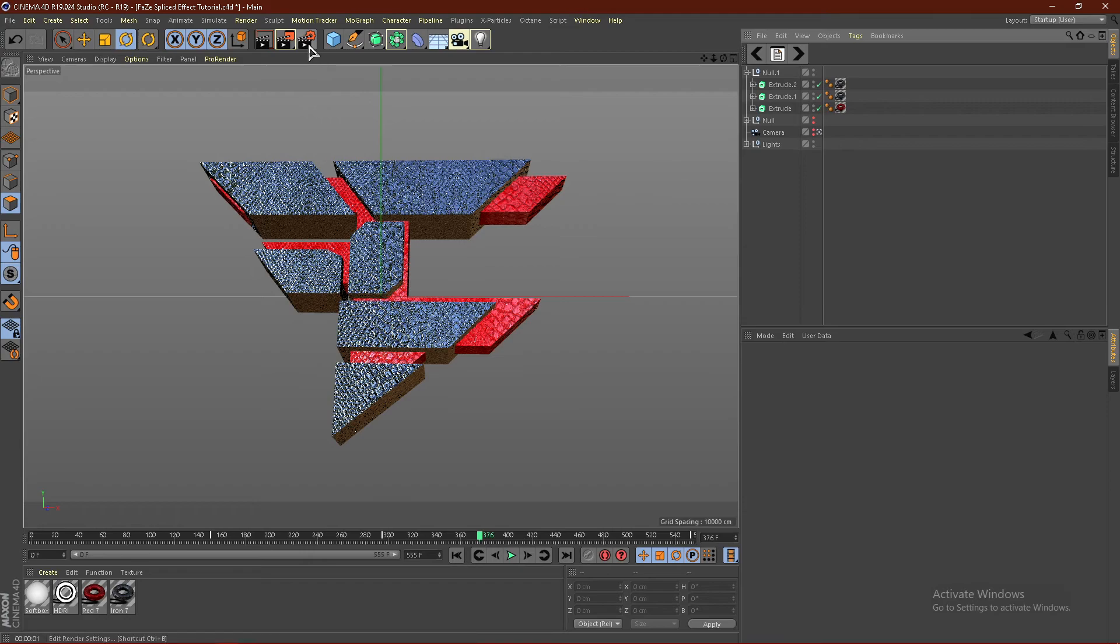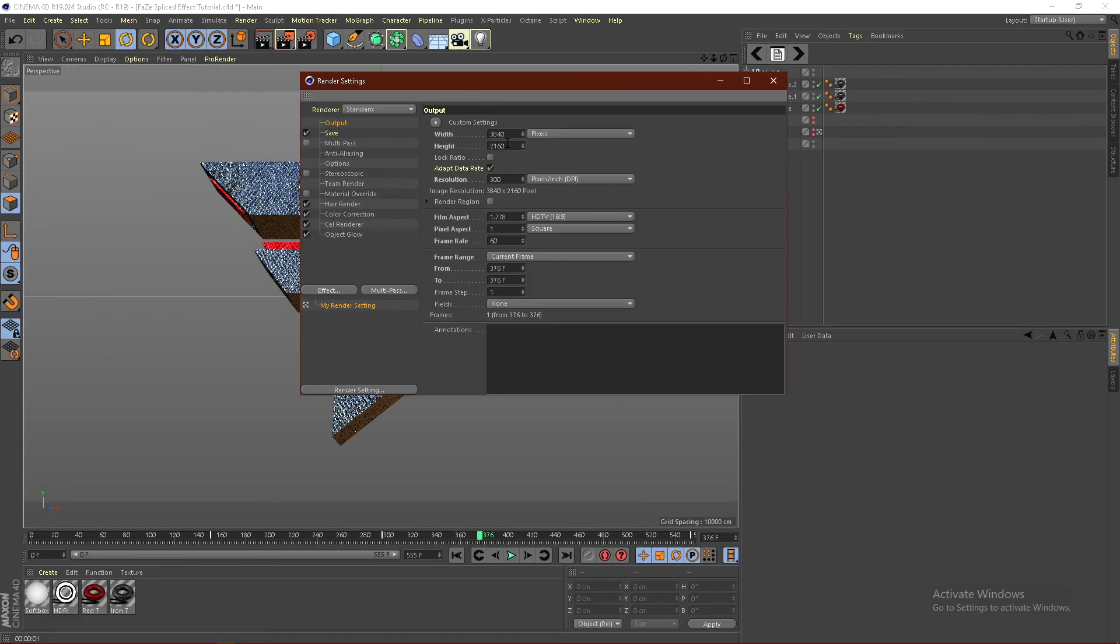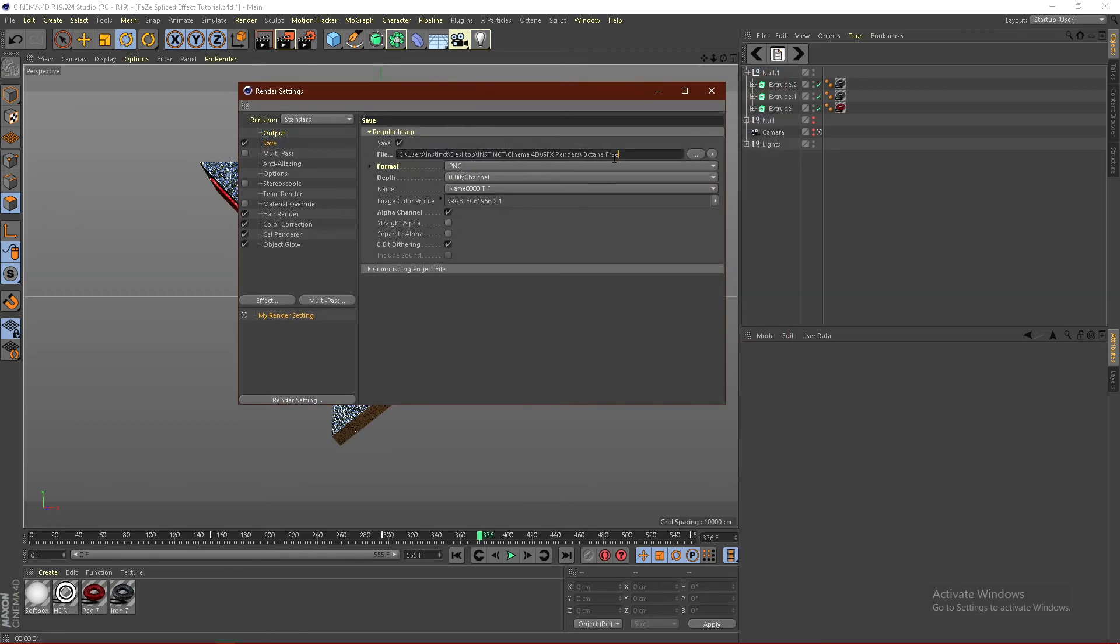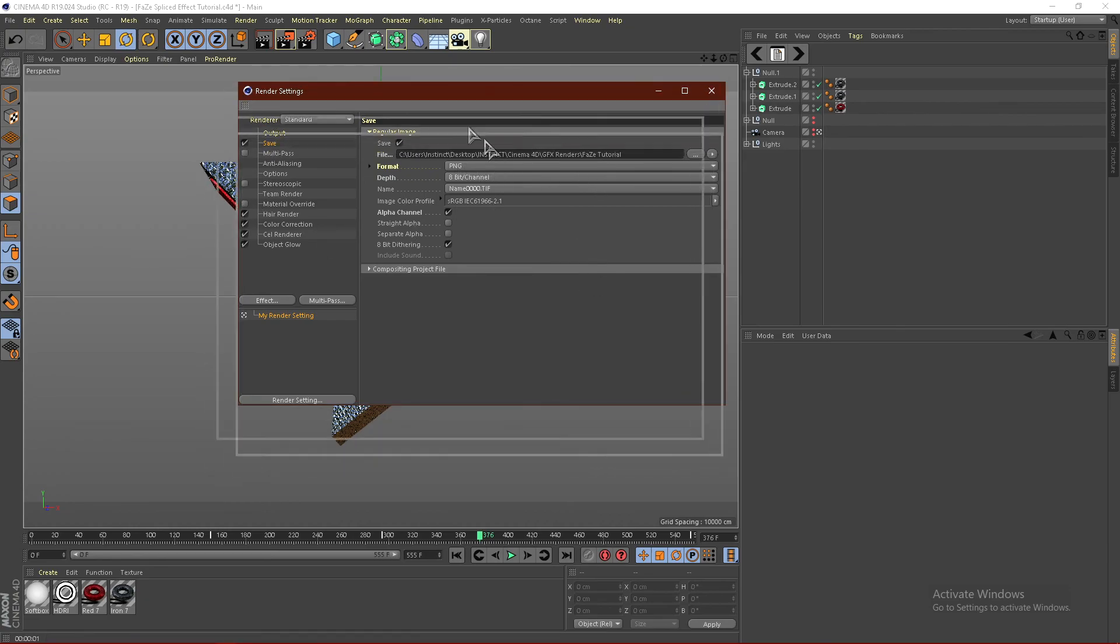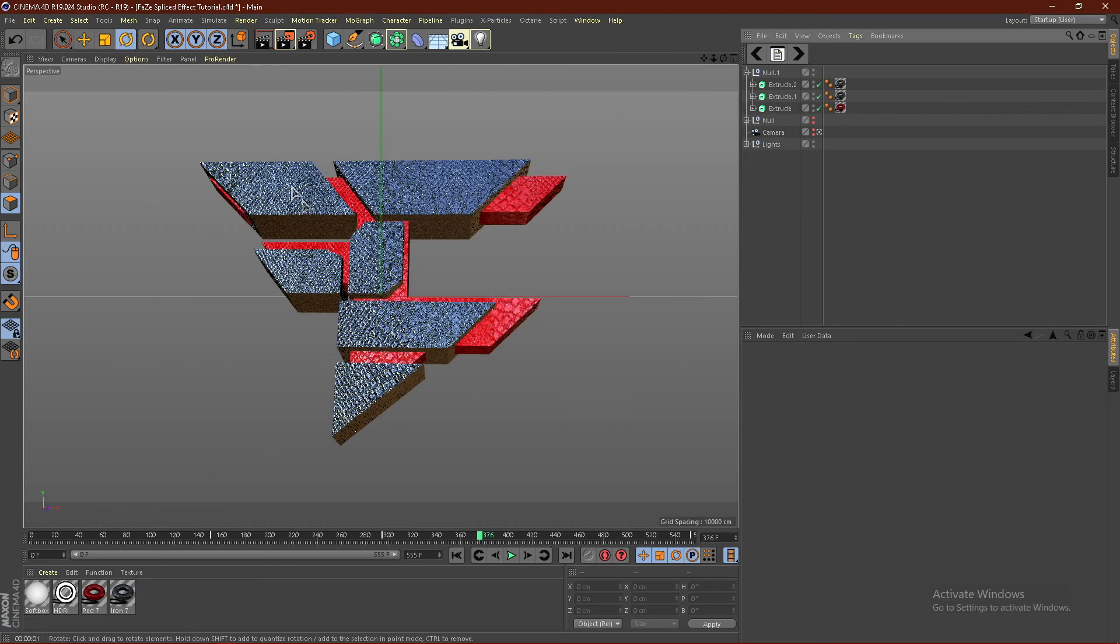From here, what you guys want to do is go ahead and click this gear icon. Just edit render settings. If you guys want some 4K, just do 3840 by 2160. And I'll render it 4K. Go to save. And just save this as whatever you want. I'll do like phase tutorial. Like that. And go ahead and close this out. And click this button. And it'll start to render.